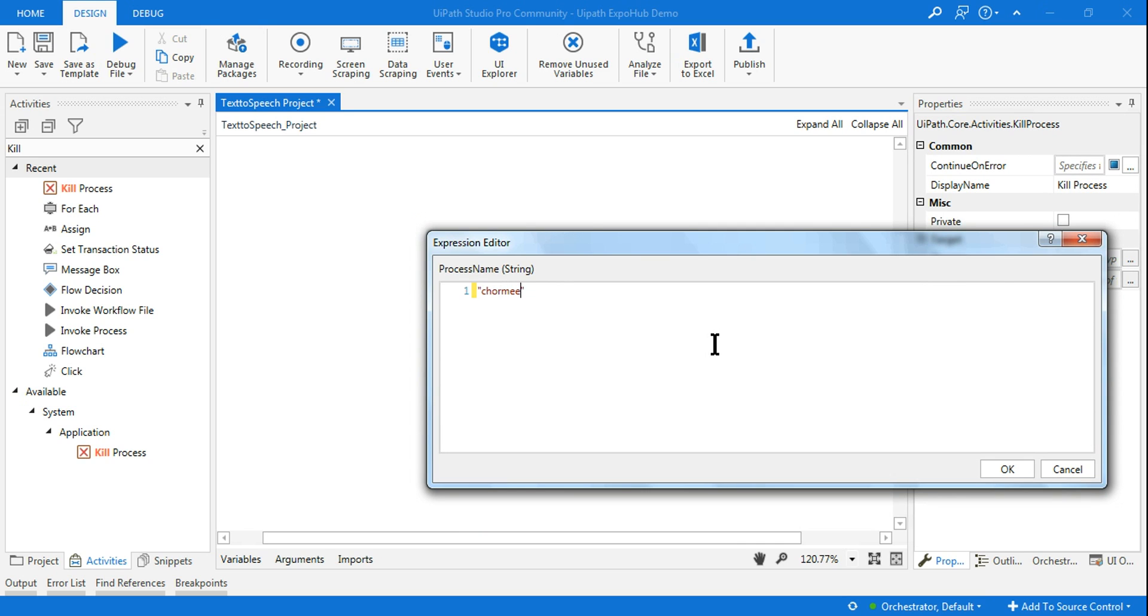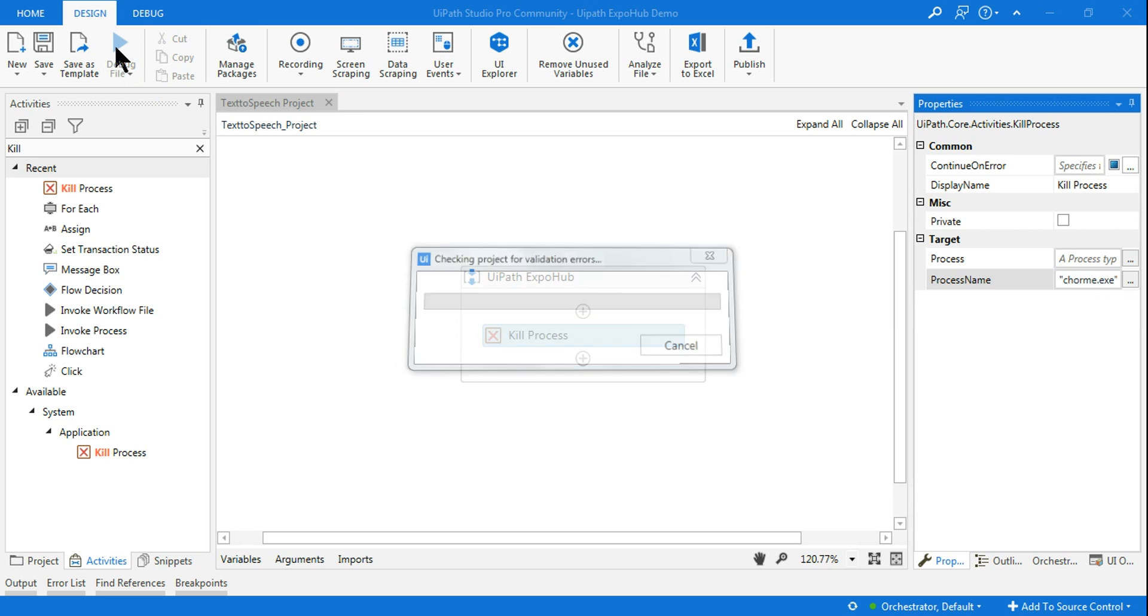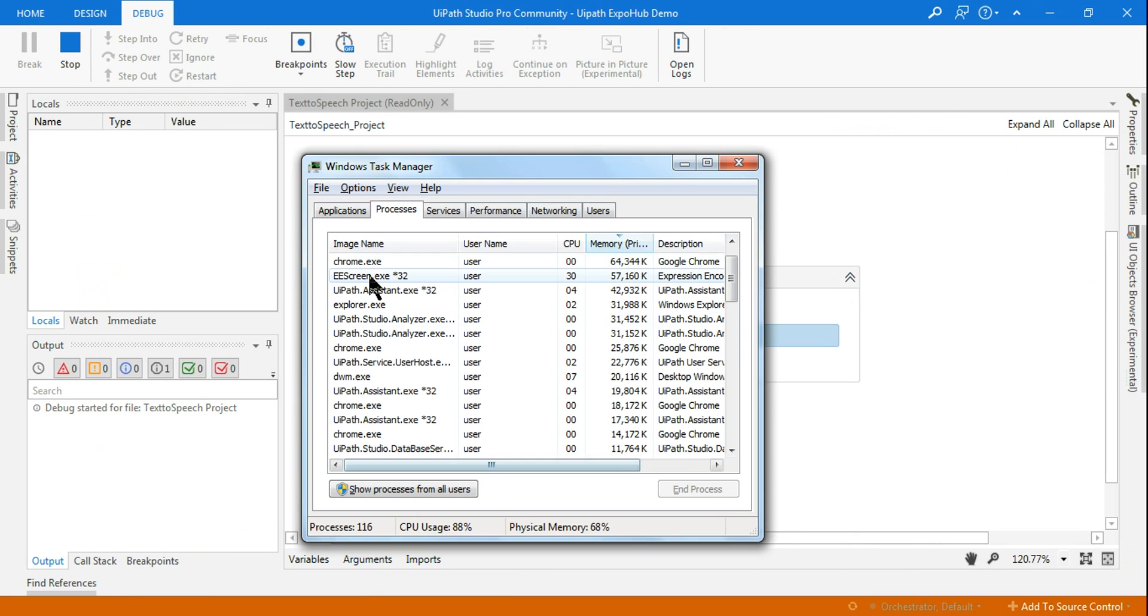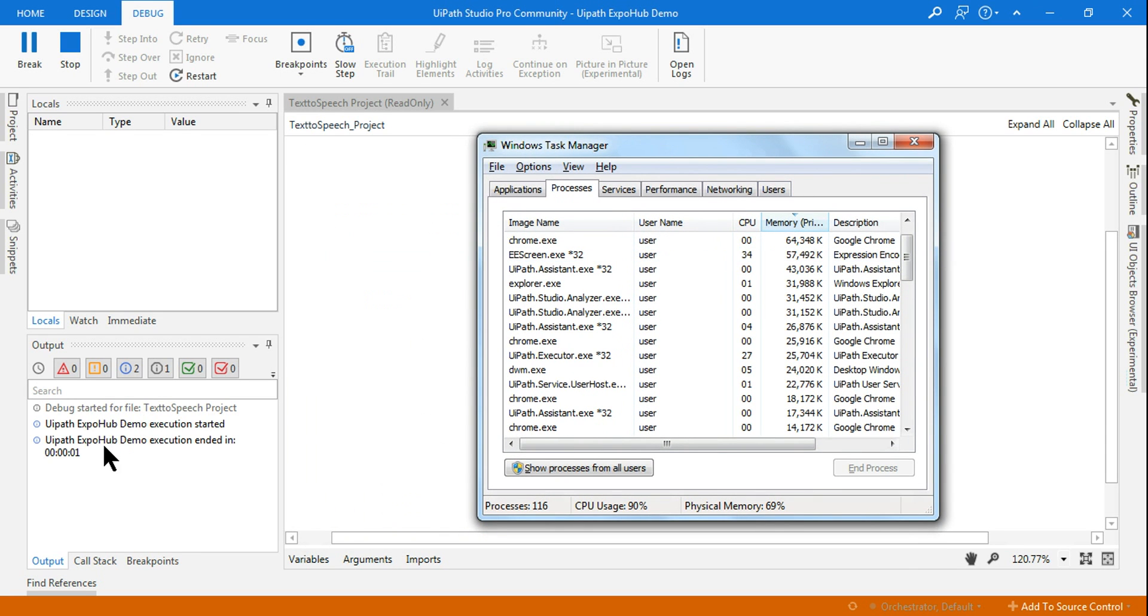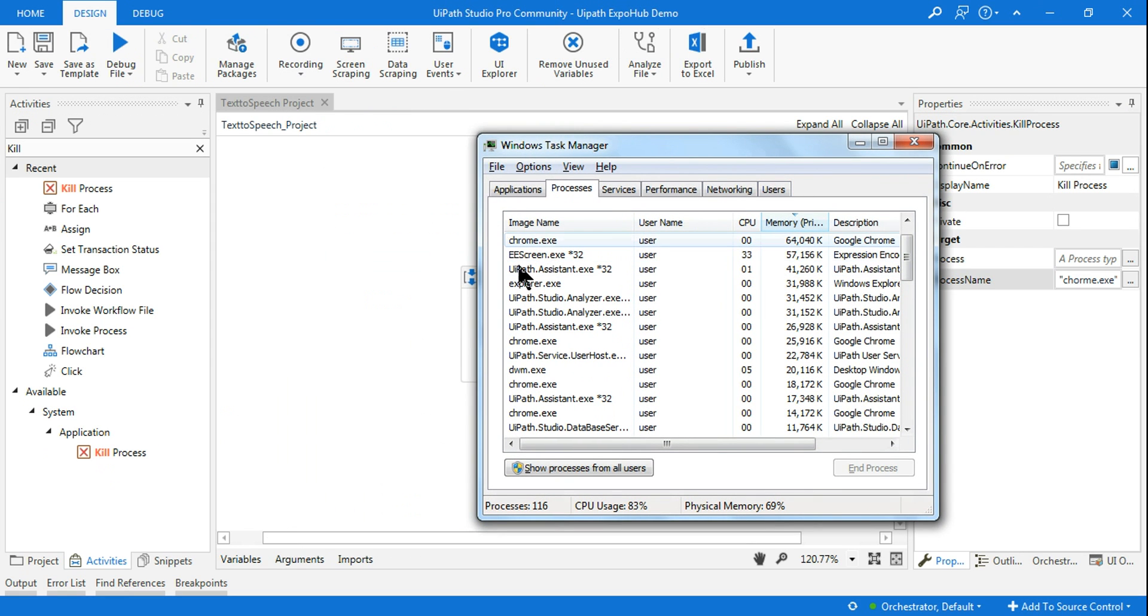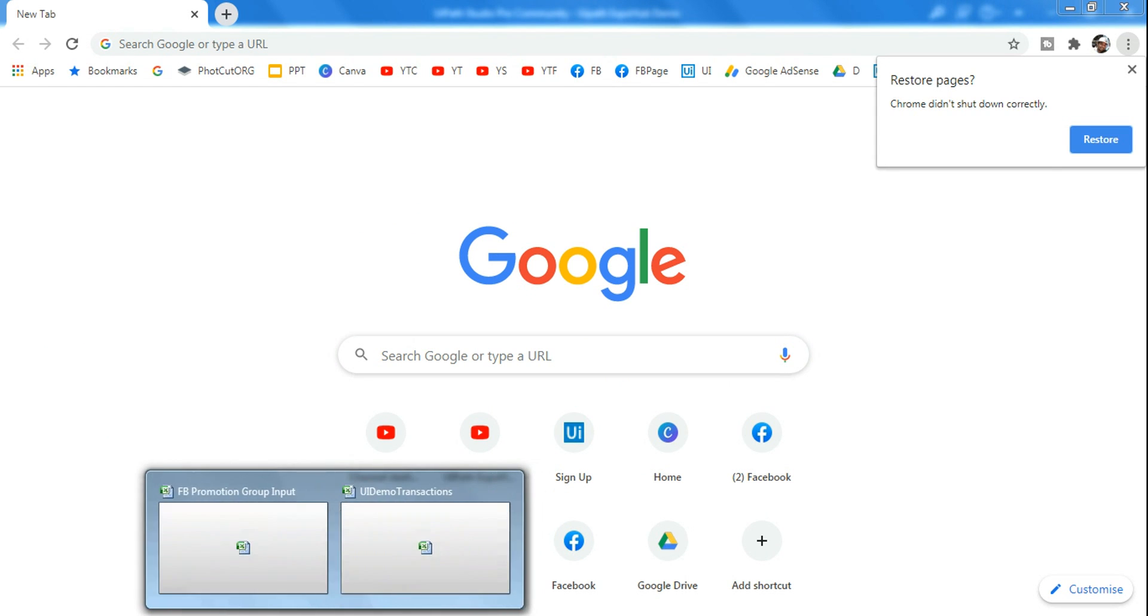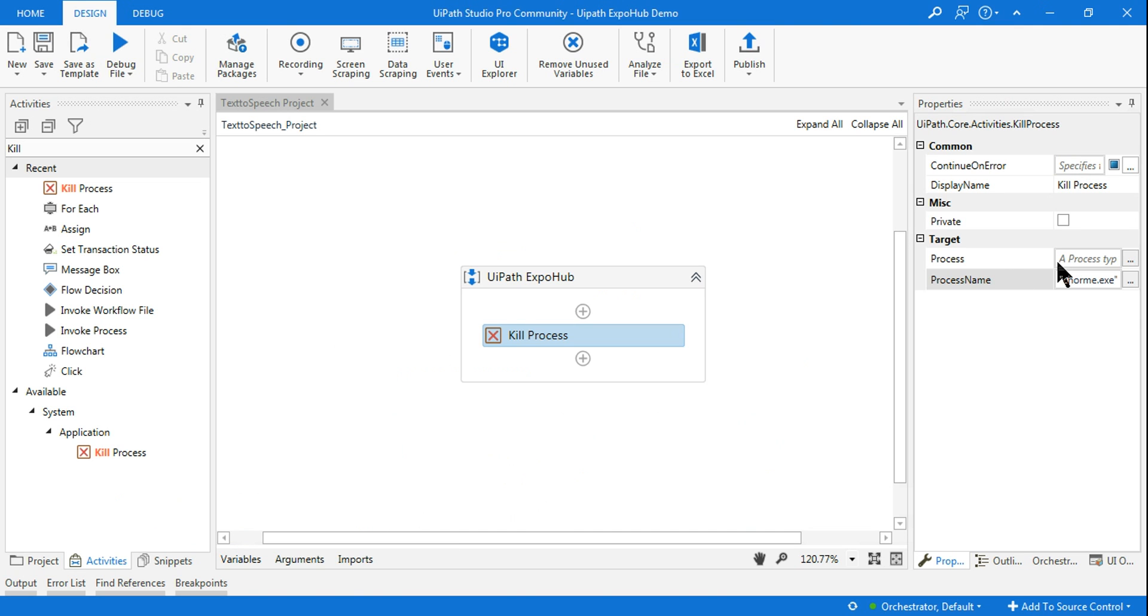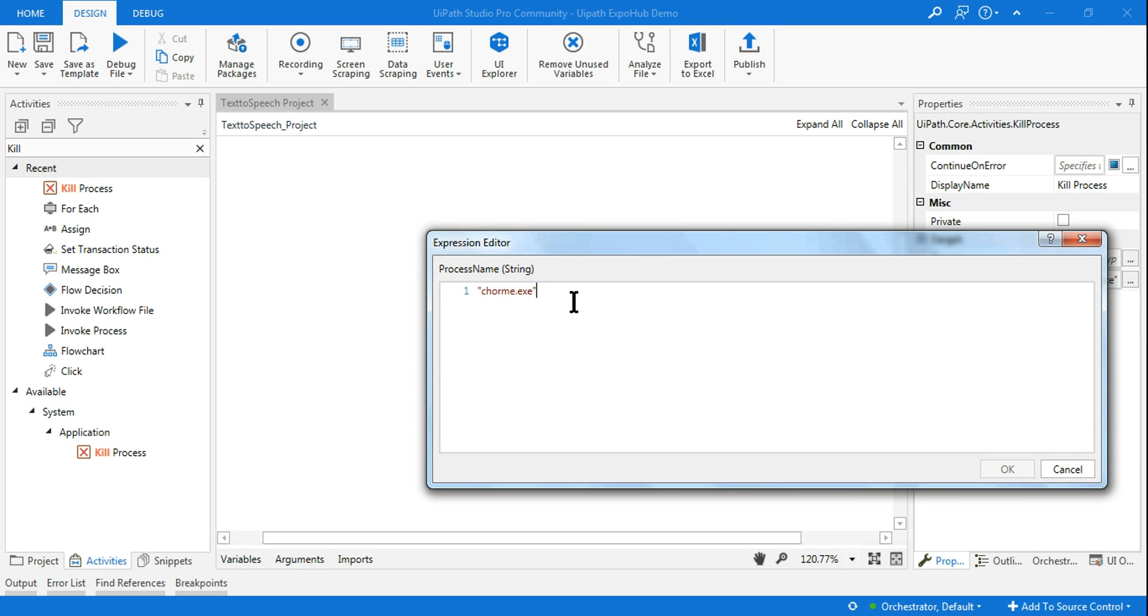Many people will make the mistake of writing chrome.exe as the process name. When you do this and try to run, Chrome is still running. It is not the right way to kill the process. Remember, as per the activity guidelines, you should not write the extension - just the name, 'chrome'.